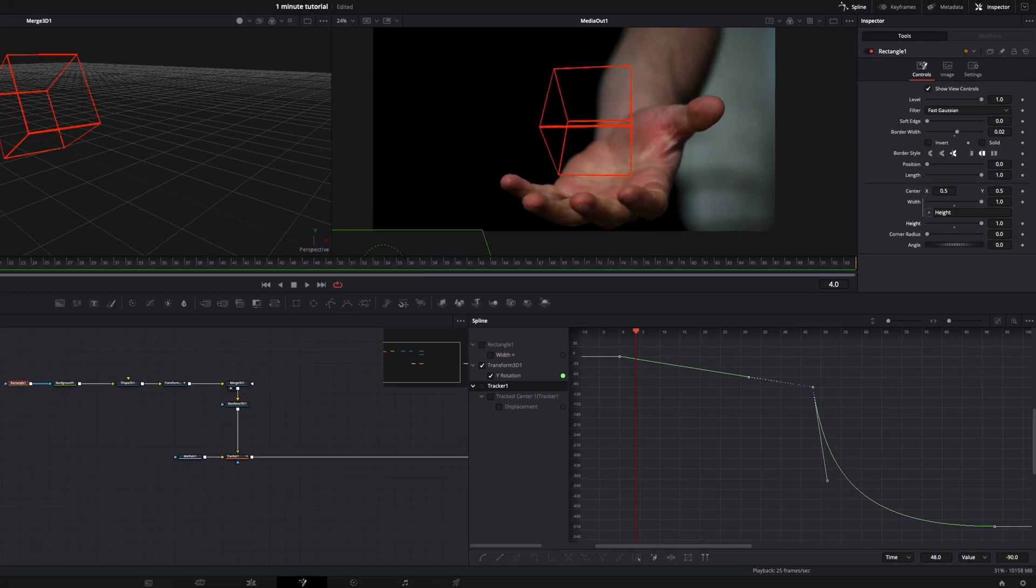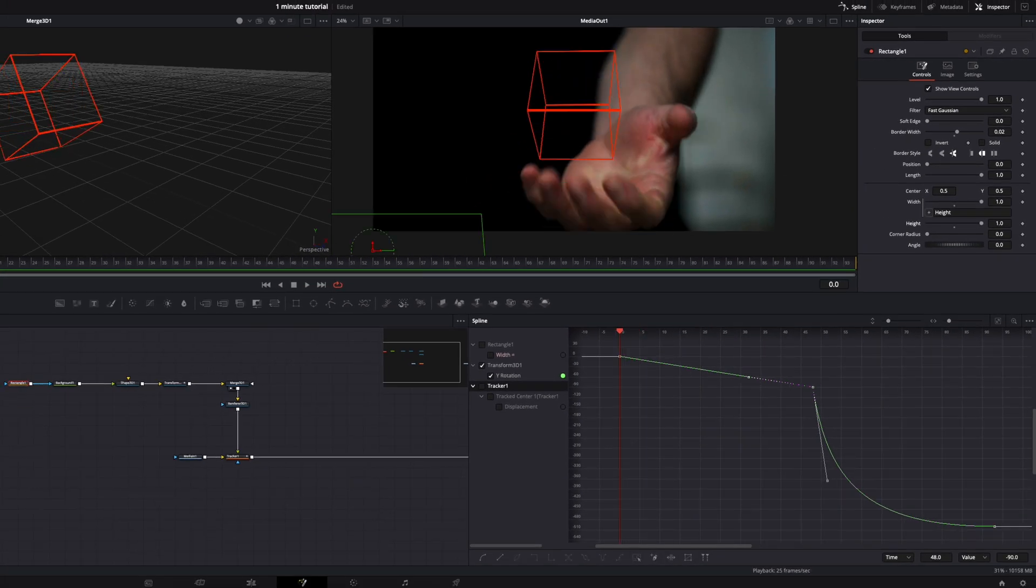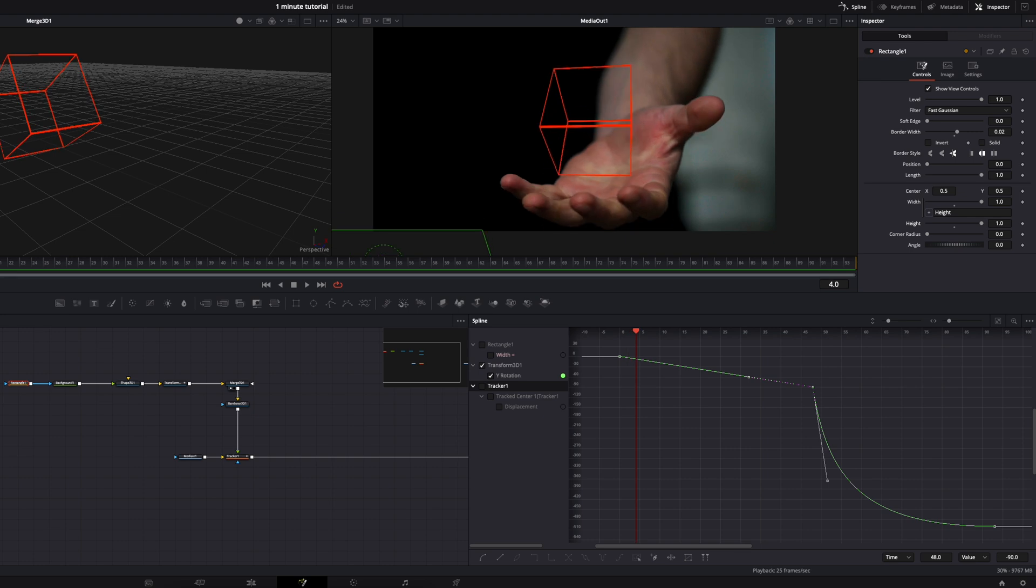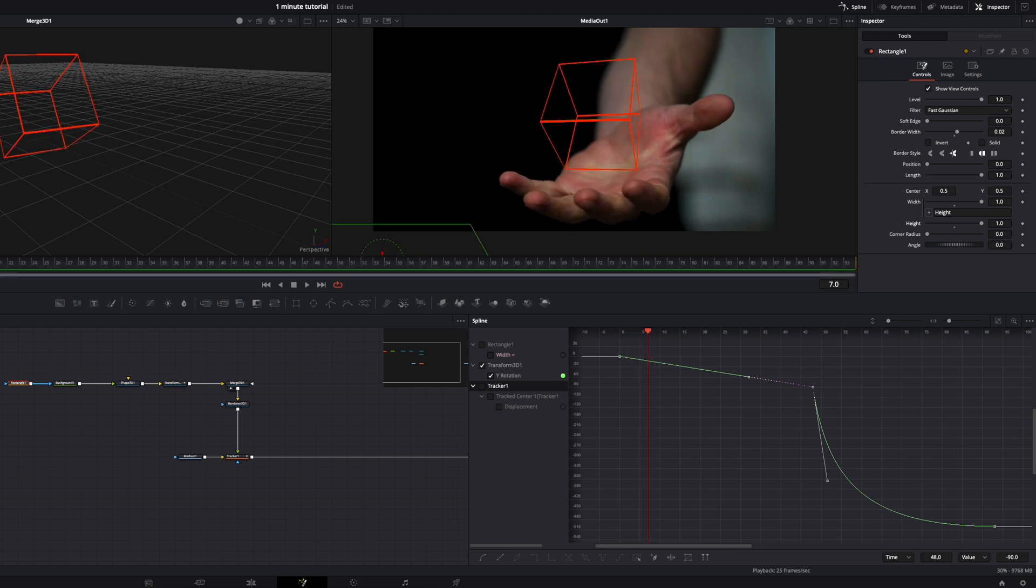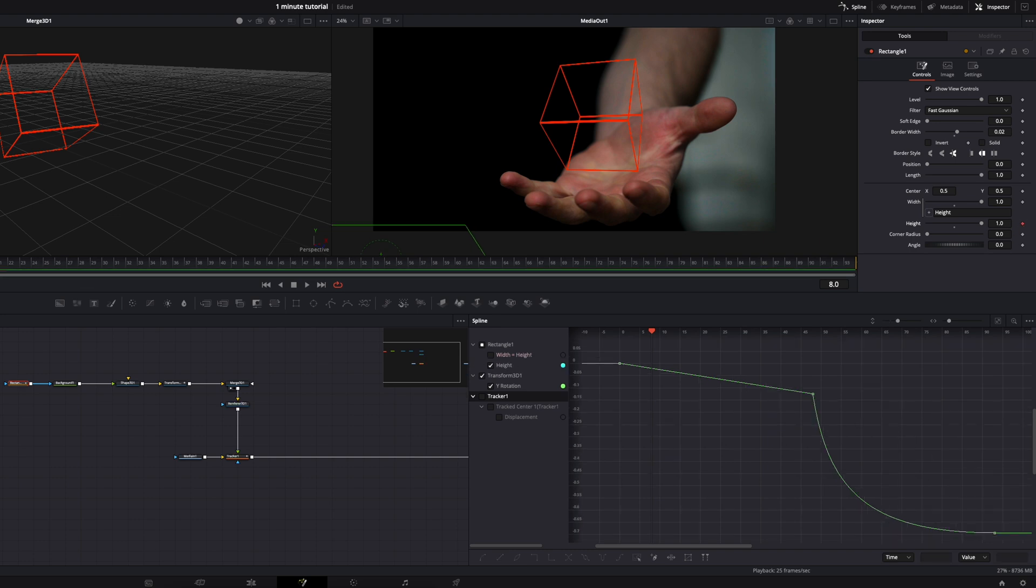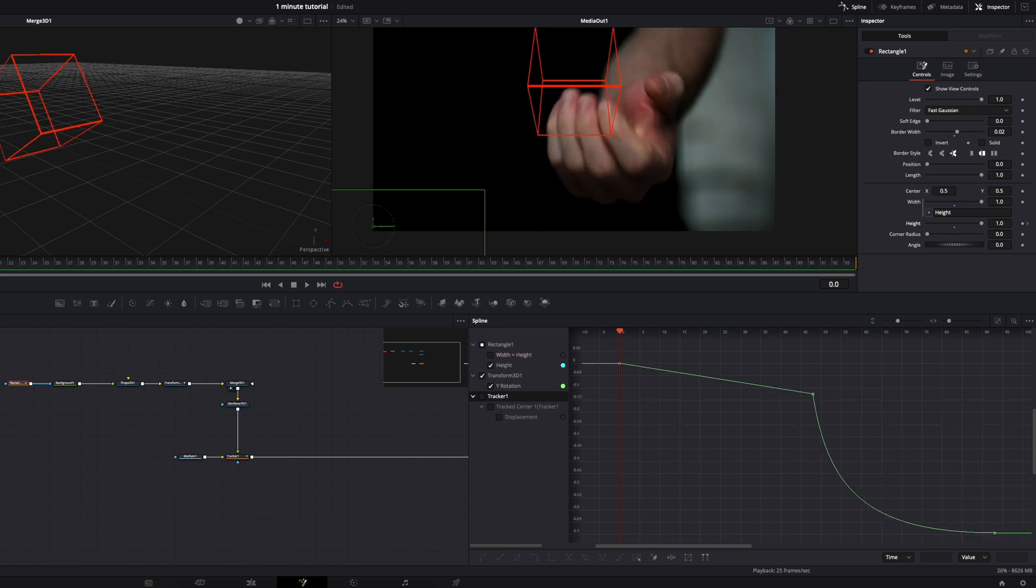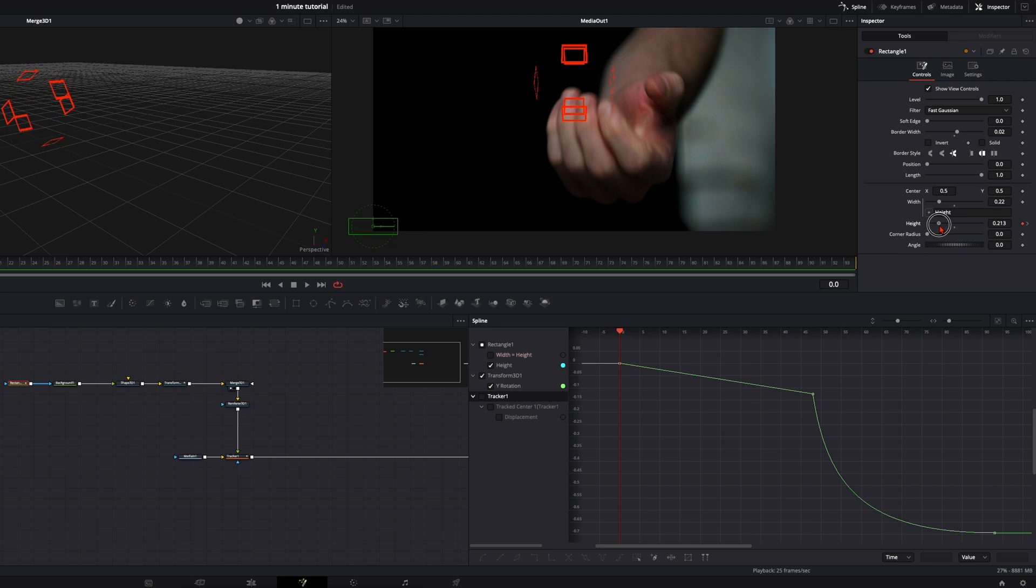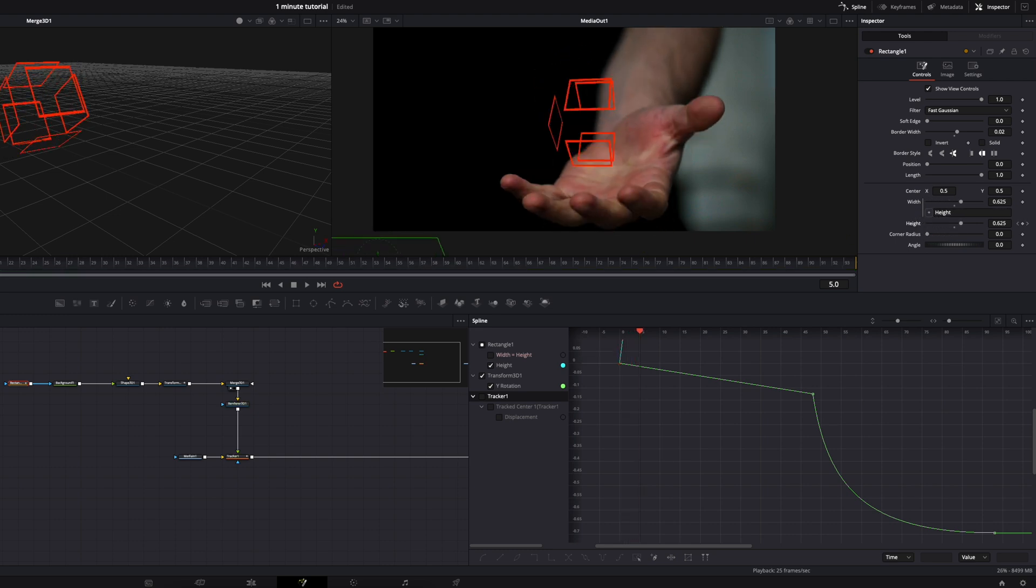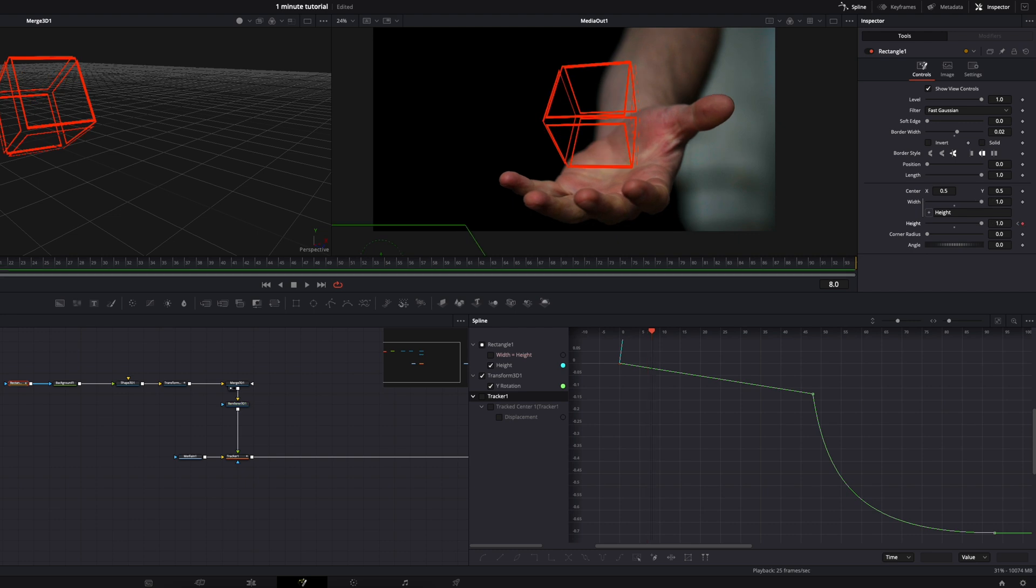So the only thing we need to do in our animation is I want to have the cube here fully visible on around frame 8. Set here a keyframe, go back to the beginning and I turn this one all the way down. So when we play it back, the cube appears like this.